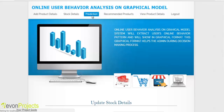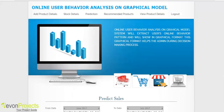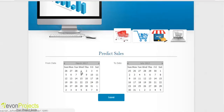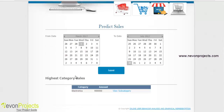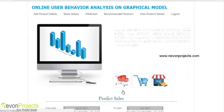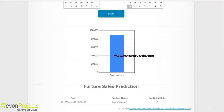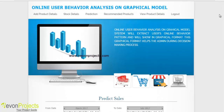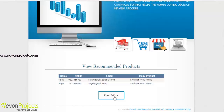In the prediction module, the admin selects a date range — for example, 1st of March to 30th of July — and clicks submit. The system shows the highest category sales, and clicking view subcategory displays a product chart with future sales predictions for that particular product. In the recommended products module, the admin can view recommended products and export the details to an Excel sheet.